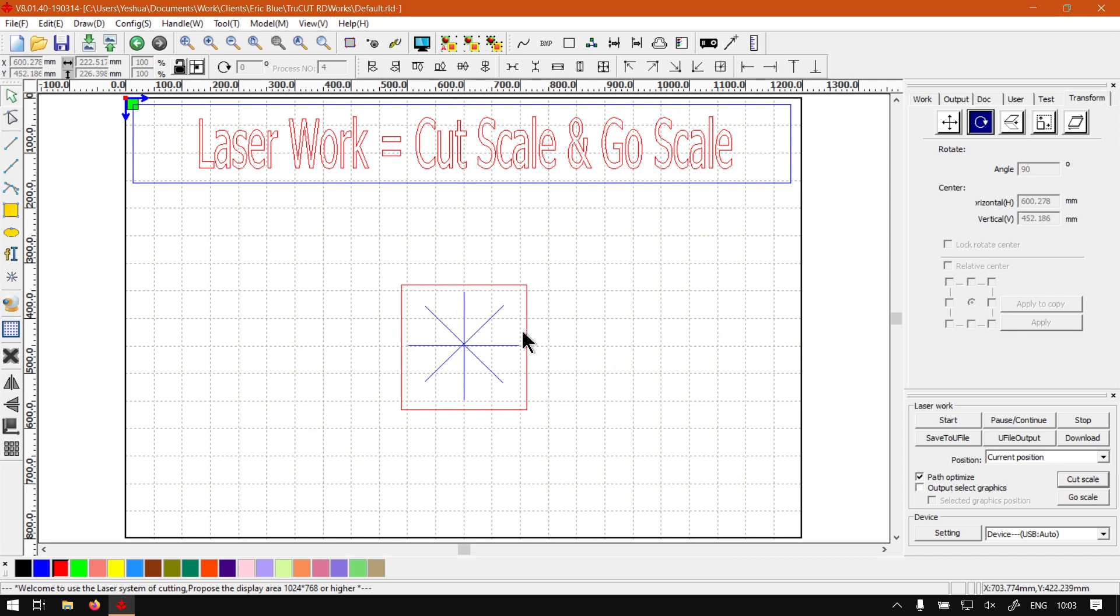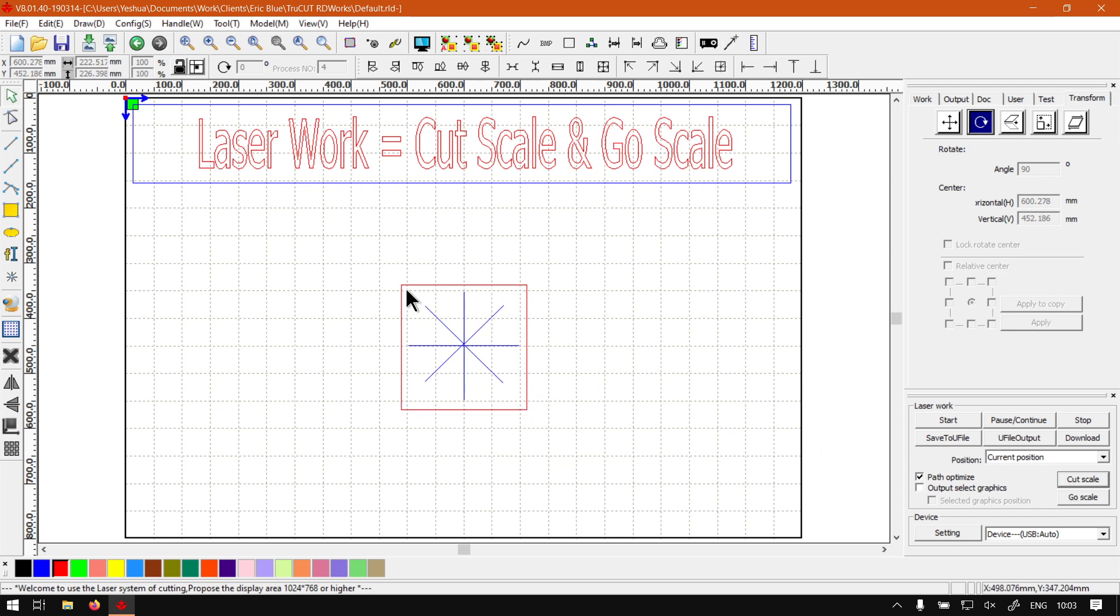What this will do is it will kind of simulate a cut of a boundary box. So let's say you're making a design here and you want a little boundary box to cut it out on, then you set it there. This will only move the laser head, not the actual laser itself, so it won't cut, it will only simulate it.